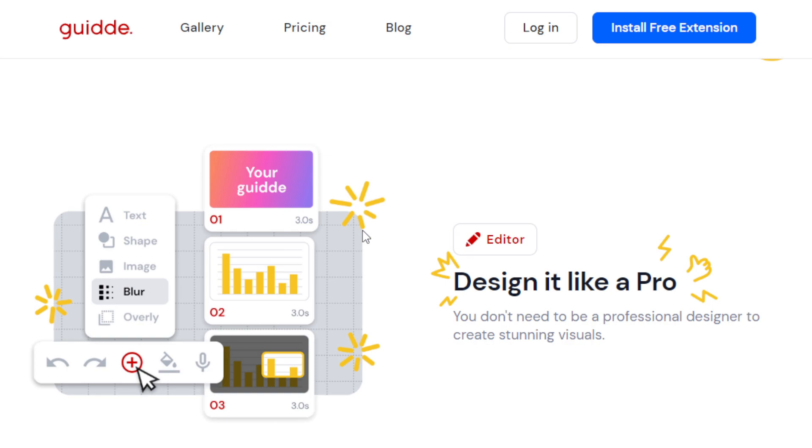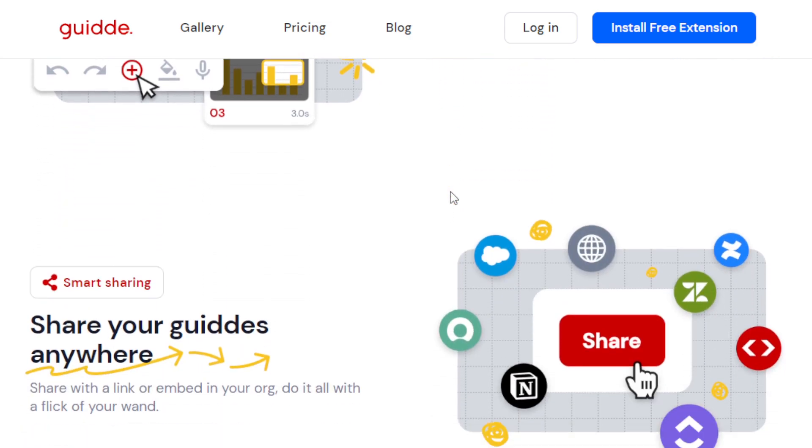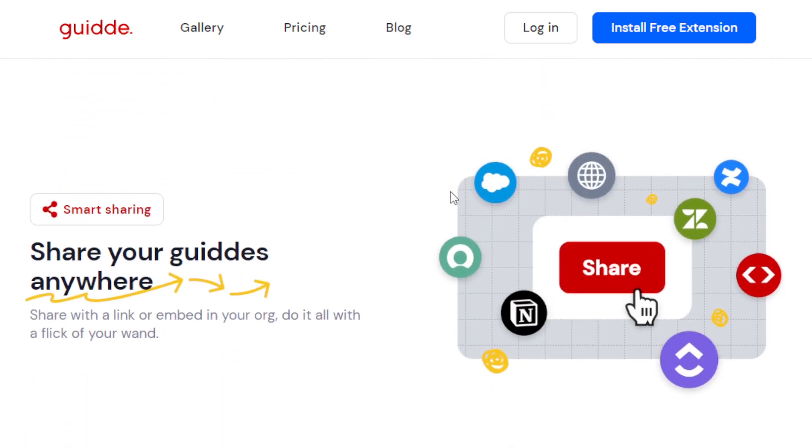Guidde has an intuitive interface that allows you to design like a professional. So it makes your video documentation look stunningly effortlessly. Now, once you've created your guide, you can then share it all around the world with a simple link or embed it into your organization's website, to your business, and so on. So it's very easy.